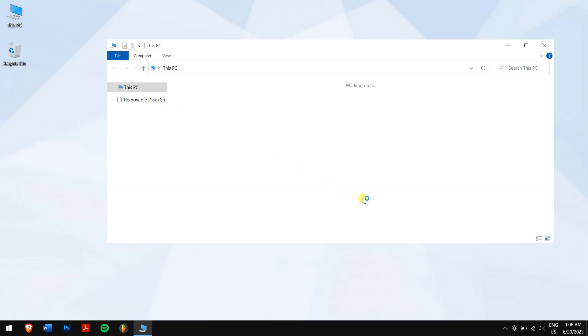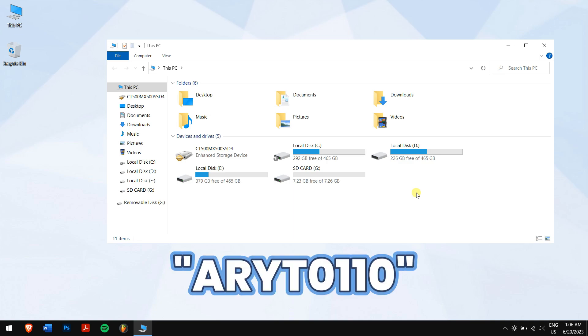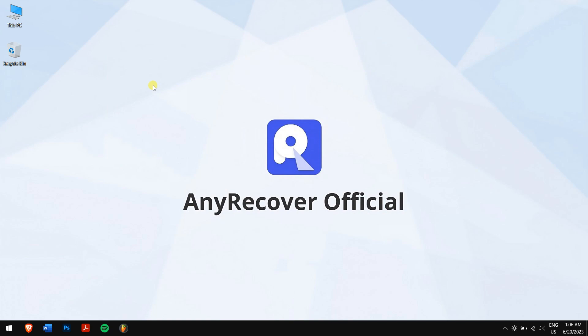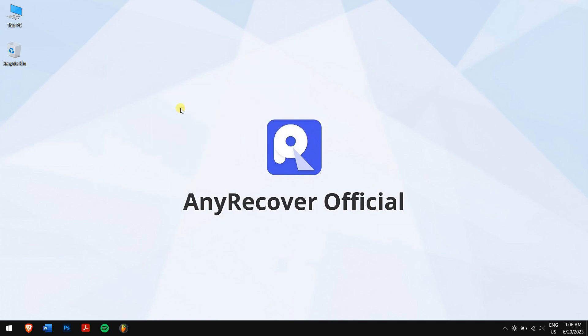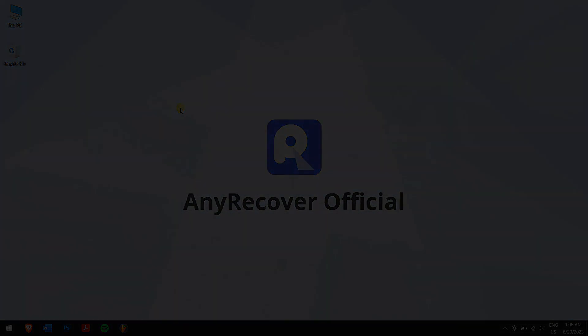By following these methods, you will be able to recover deleted photos from your SD card. Make sure you follow each and every step carefully to avoid any errors. And also, don't forget to use the discount code ARYT0110 to avail the 10% discount for AnyRecover. That's it for today, have a great day and I'll see you in the next video.